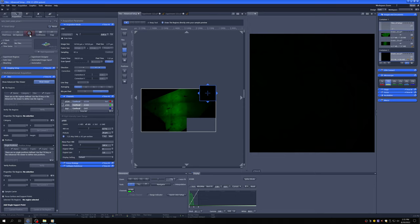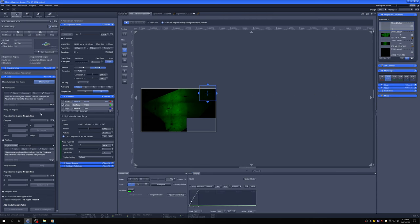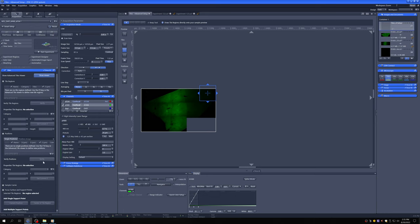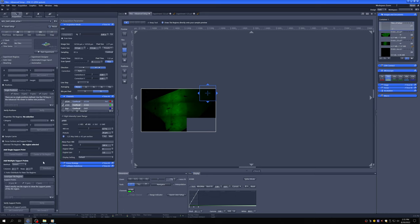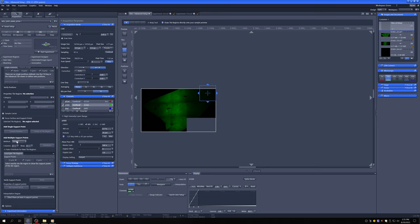The way you do it is in tiles, you go here and you open this option called focus surface and support points. There are different ways of doing this. In the simplest way, you're going to add multiple support points using a generic method. This works well with a tilted slide. It doesn't work well if you have a sample that's kind of wobbly, and that can happen if you have a section that's folded in on itself. But for the case of tilted, you can use this generic method.